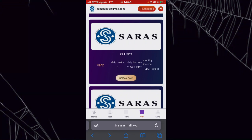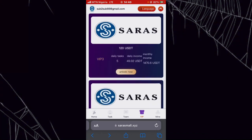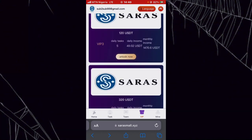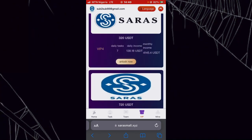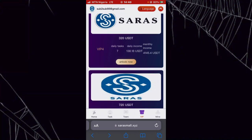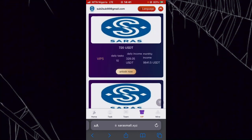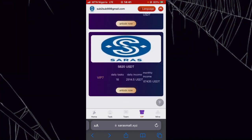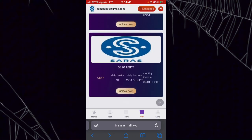For VIP 3, you need 120 USD to unlock it, and you'll make 49.02 USD every day after completing tasks. For VIP 4, you need 220 USD, and you'll earn 138.18 USD every day. For VIP 5, you need 720 USD, and you'll make 328.05 USD every day. The more money you invest, the more profit you make — your earning percentage depends on your VIP level.